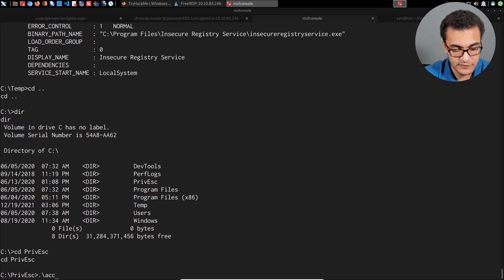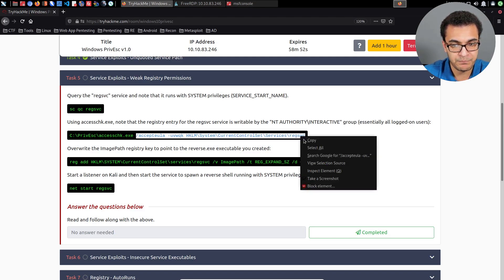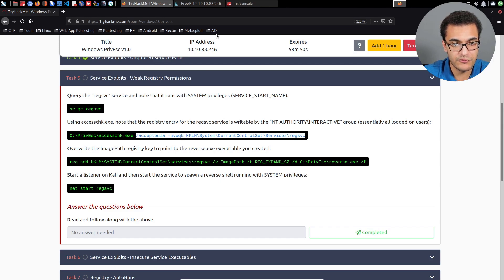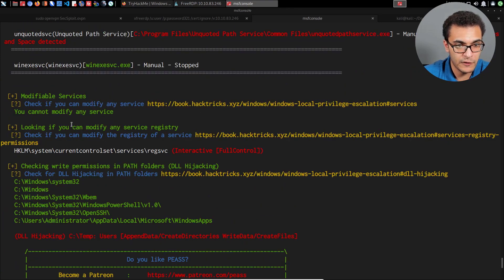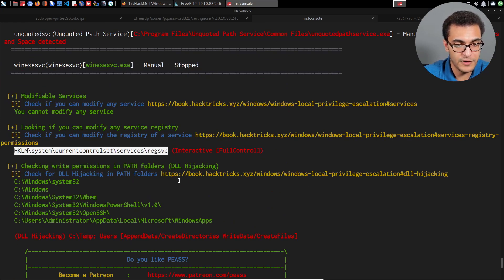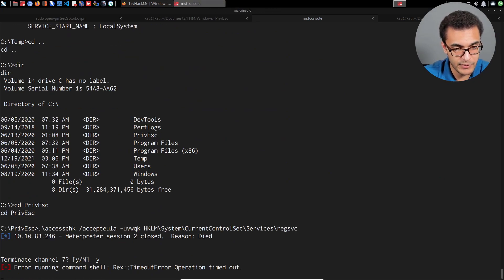We can then use the accesschk utility. I'll navigate to the privesc directory that contains that binary — cd privesc — and run accesschk, accepting the EULA and checking that particular registry entry. You can obtain the registry path from the winps output, and it will identify the permissions required to modify that path.